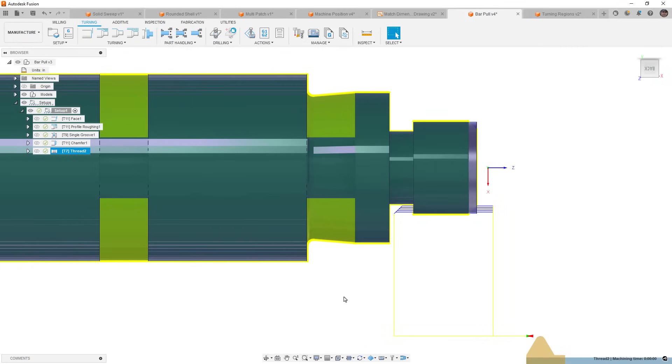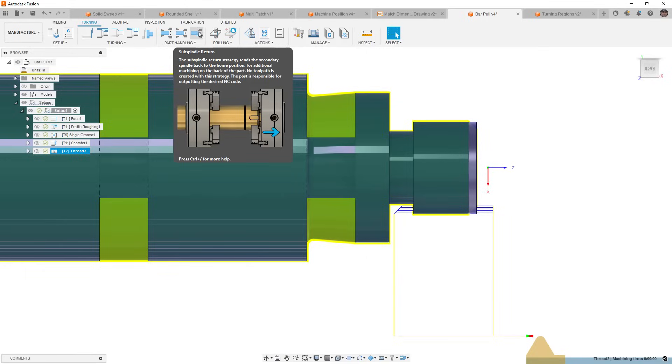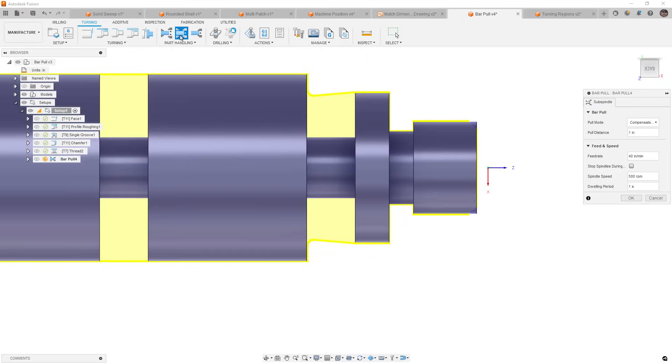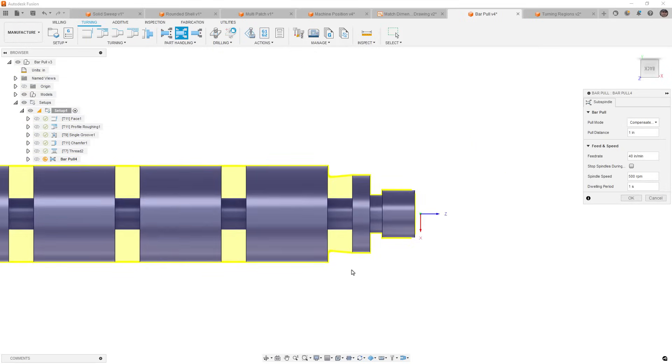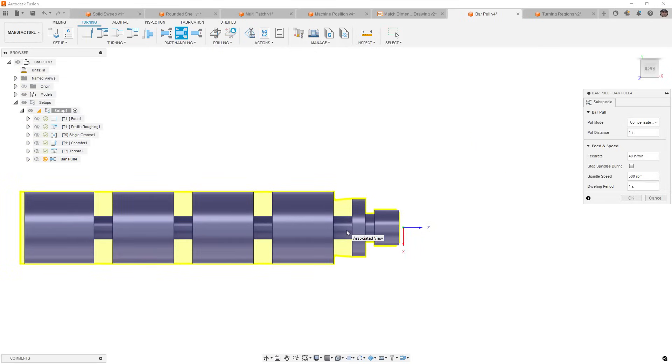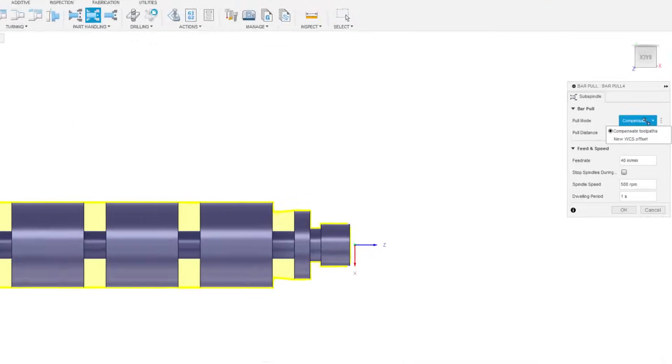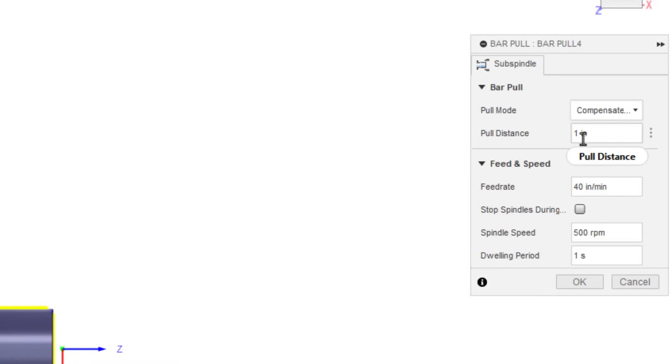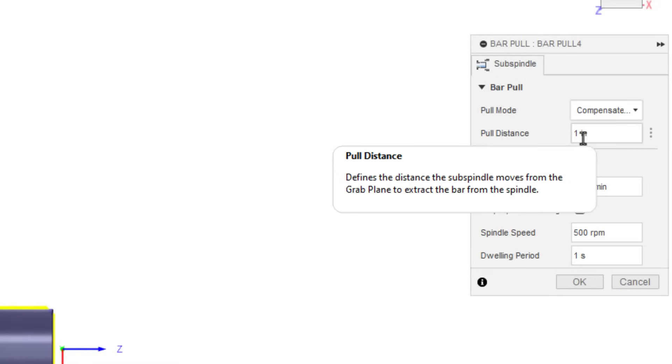The next thing that we want to talk about is the addition of more part handling. Now, in the past, we could use the subspindle grab and subspindle return to grab onto our part, pull it to a subspindle, and then machine the backside of our part. The bar pull is a little bit different. Now, the bar pull will allow us to extend the part outside of the main spindle, and it does this by bringing a subspindle in, grabbing it, pulling it out a set distance, releasing it, and then it's still in our main spindle. Now, the reason you might do this is because you may have sections on a part that are thin or fragile, and machining them all while supporting it on the very end could potentially deform the part.